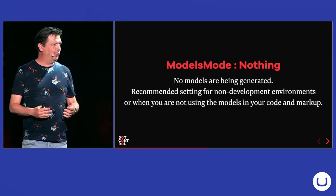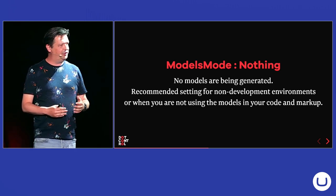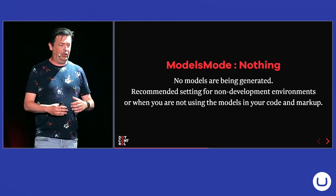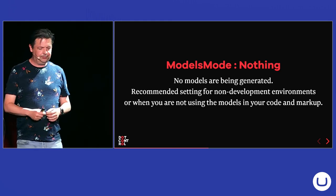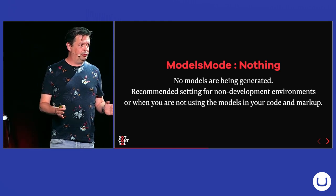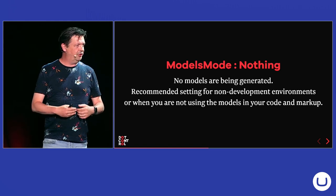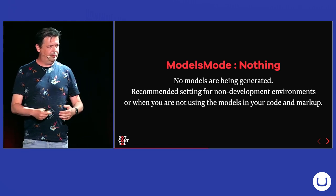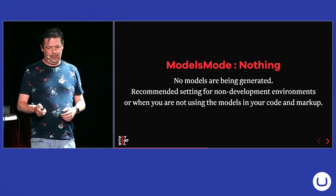And it's actually the recommended setting for production sites or non-development sites. Or if you're not using Models Builder, just turn it off. It doesn't make sense that the default setting has an overhead.